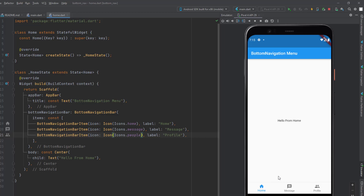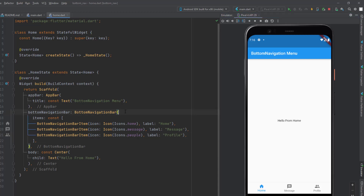Now we need to highlight the selected menu item when clicked. To do that, we need to change the currentIndex of the bottom navigation bar. Let's add the currentIndex property. With three items (indices 0 to 2), if I give the value 1 it selects Messages, and if I give 2 it selects Profile. So we need to dynamically change currentIndex based on button clicks.